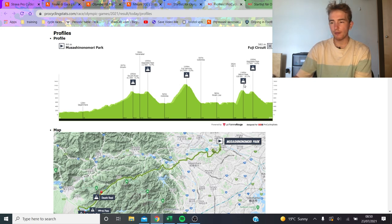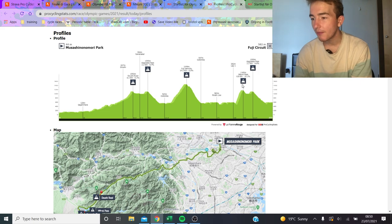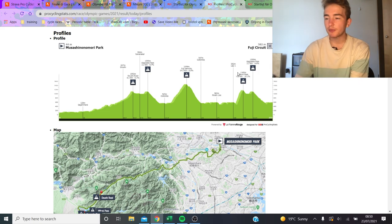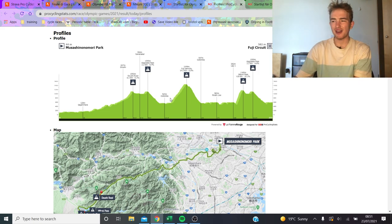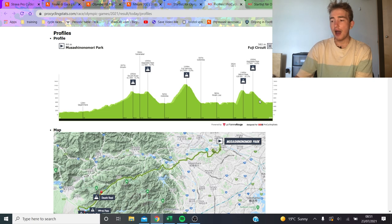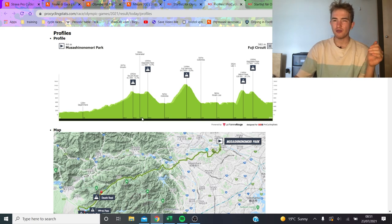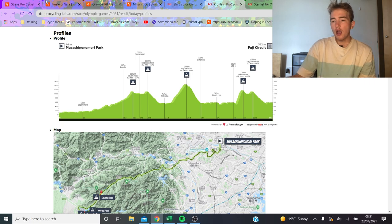And then the main one is the Mikuni Pass, which is 6.8k at 10%, and that's really where the main selection is going to be made. Then there's another small climb, but that's not really going to do anything, and it's downhill to the Fuji Speedway, which is a motor racing circuit, but it's not flat, it's a bit rolly.